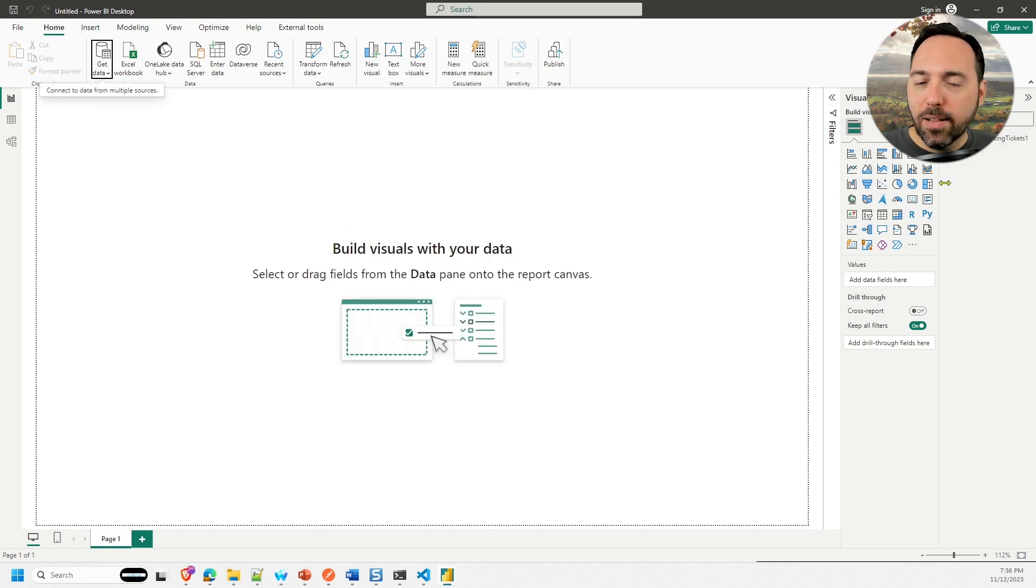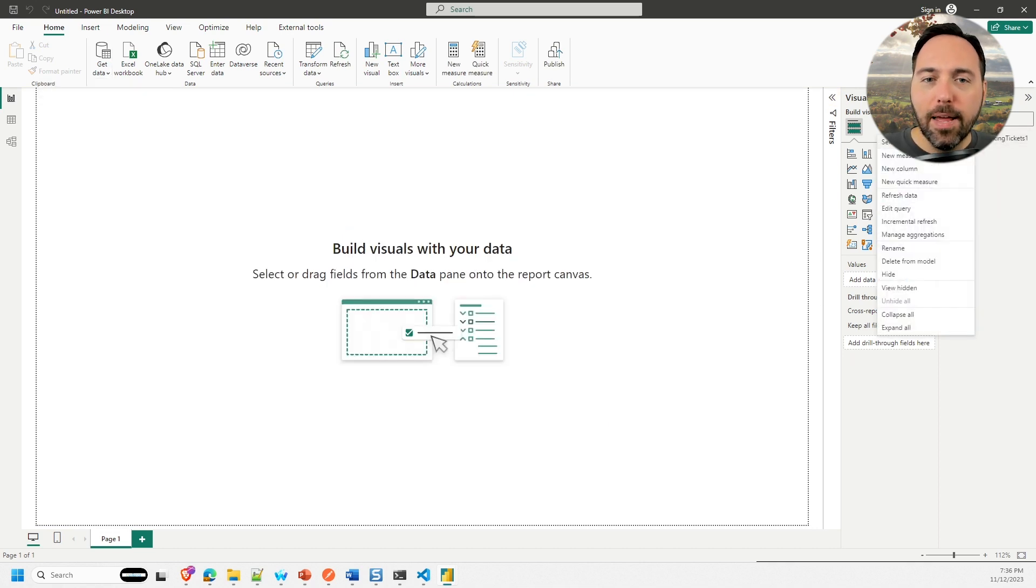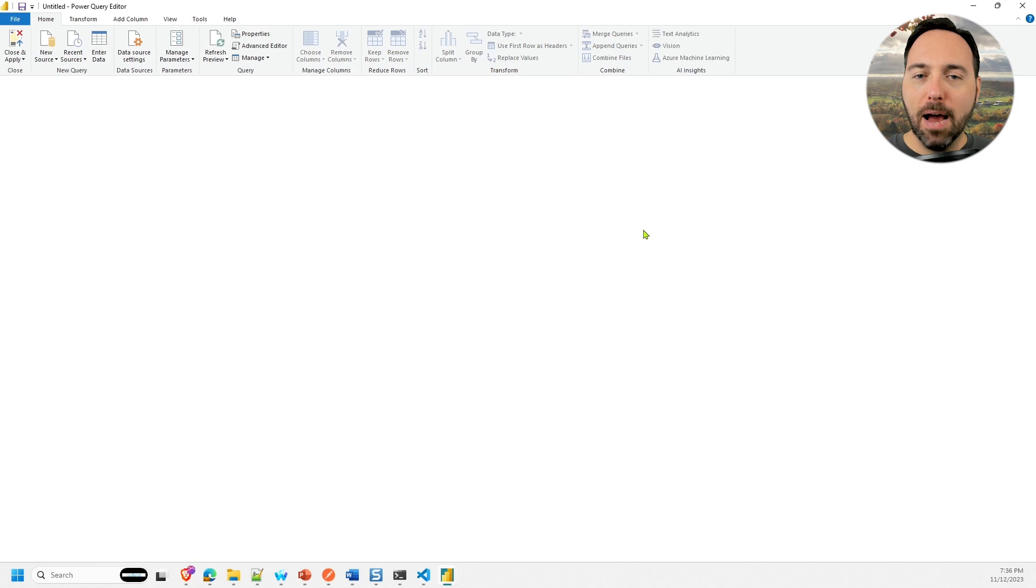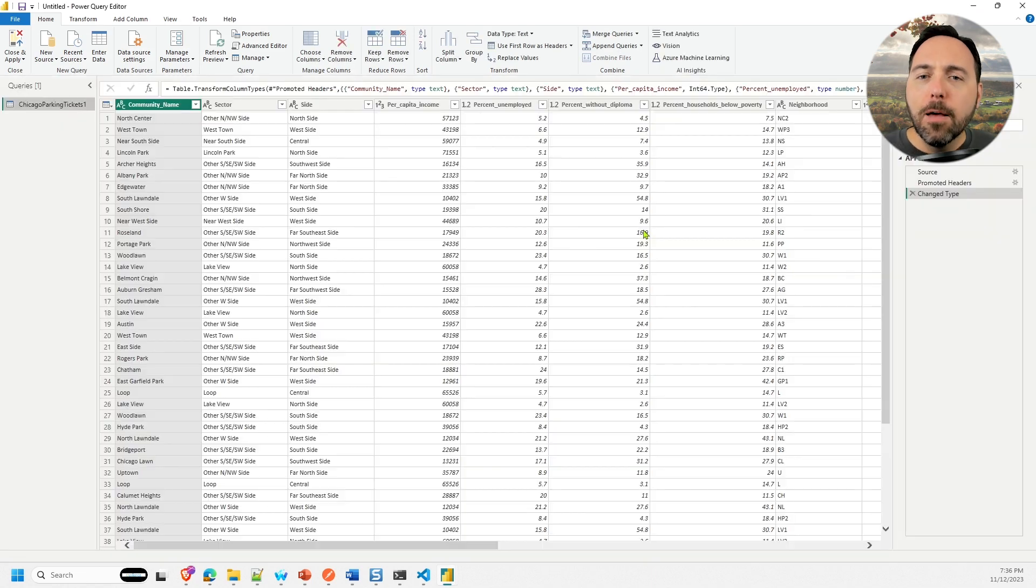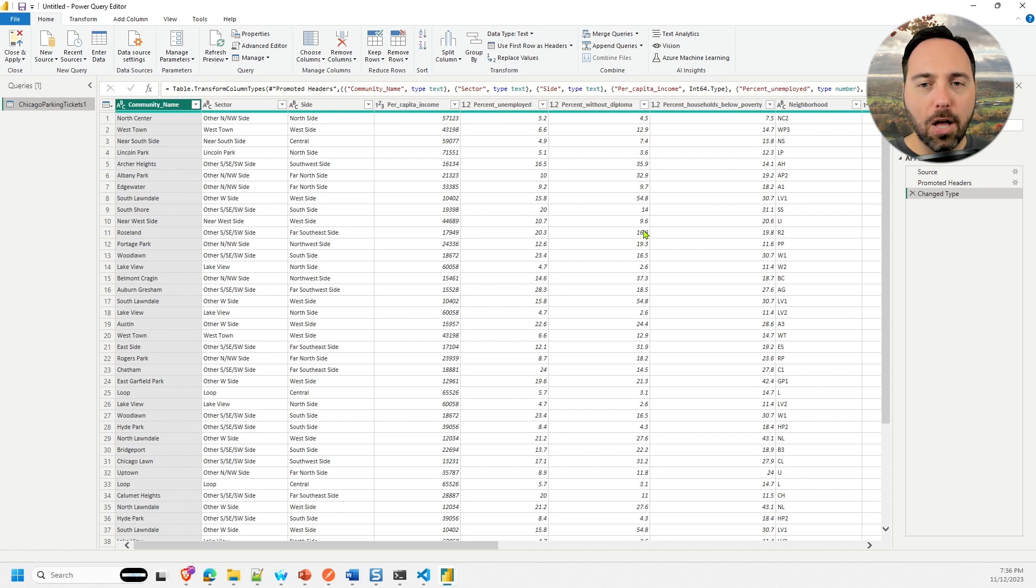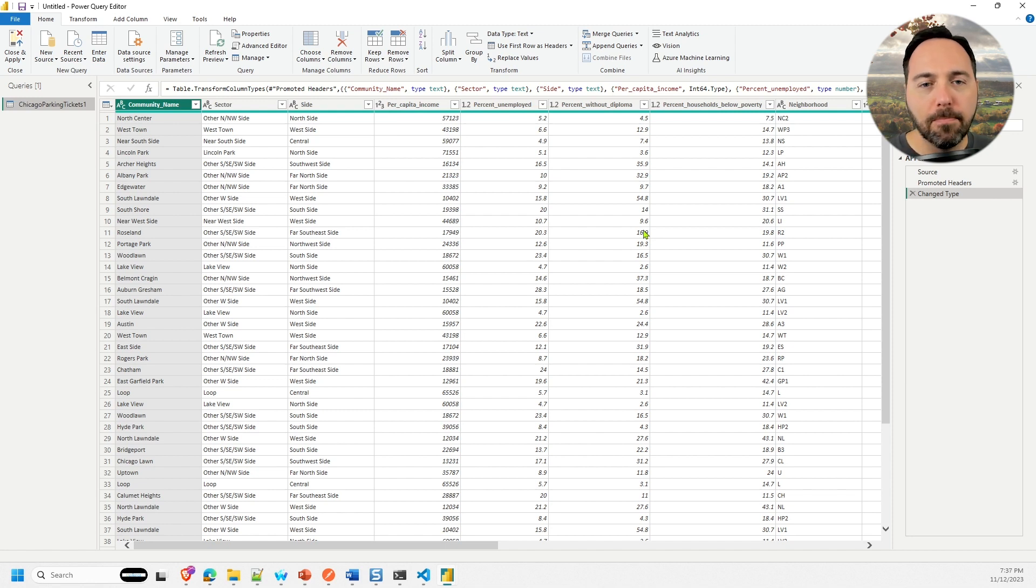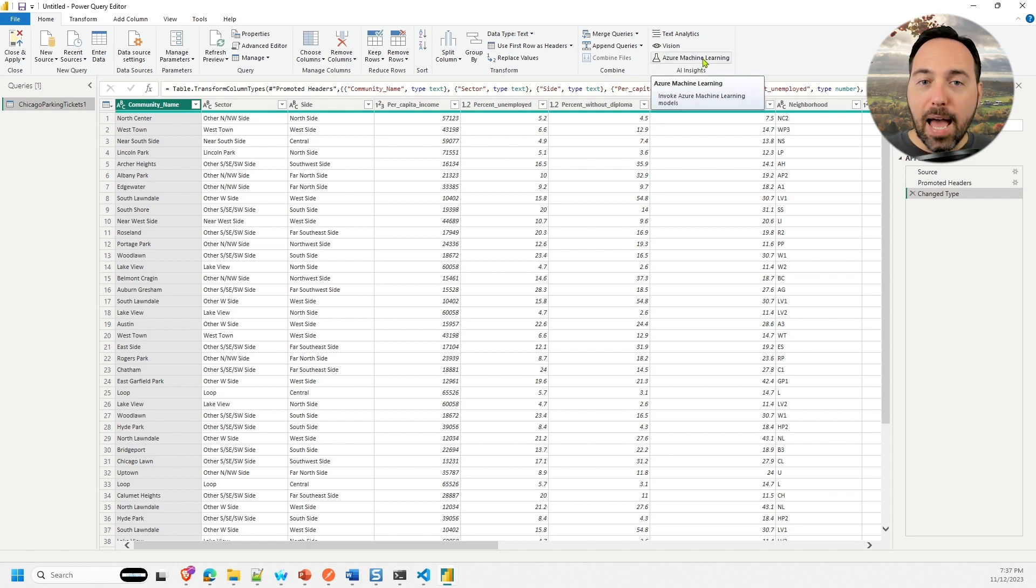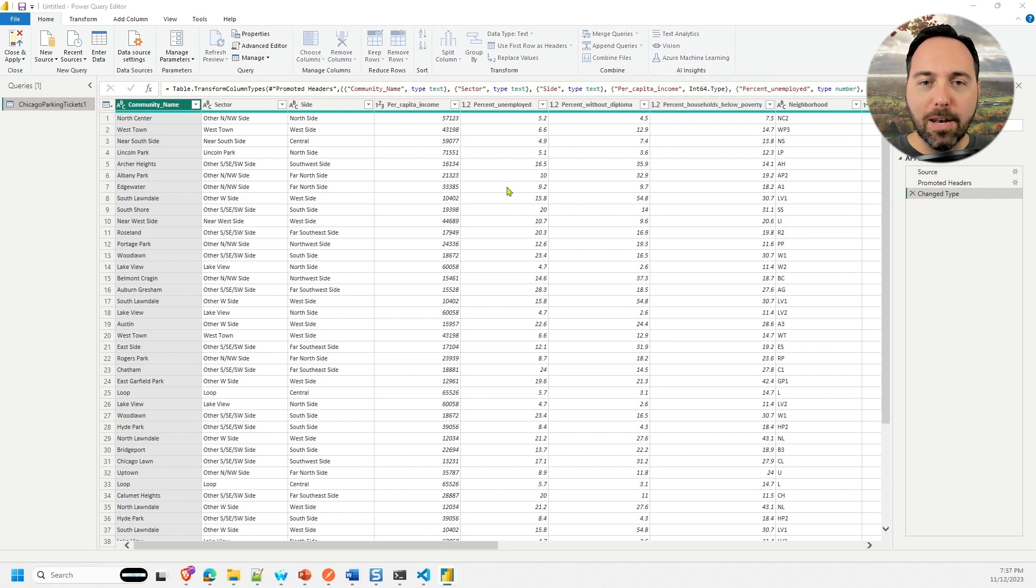Let's right-click on the dataset and then choose Edit Query to take us back into Power Query. By the way, I could also have clicked the Transform Data button originally instead of selecting Load. There are multiple ways to get to Power Query.